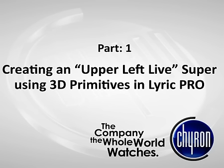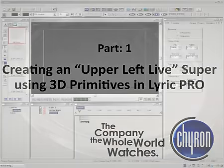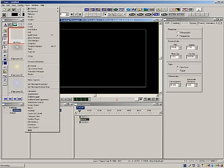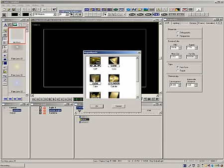In these next few tutorials, I will take you through the ease of creating lyric scenes using the new creation tools in Lyric Pro version 8. In this first tutorial, let's create a simple upper left live super using the 3D primitives that are standard in Lyric Pro.